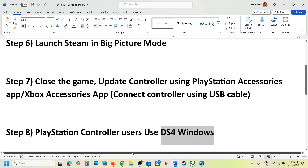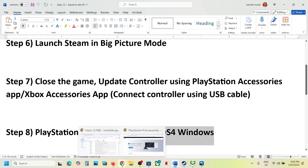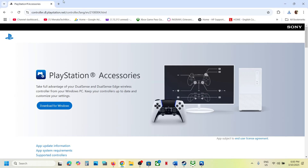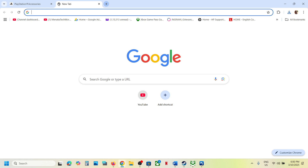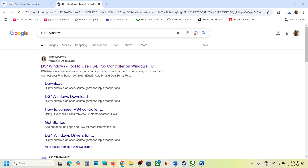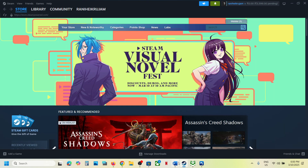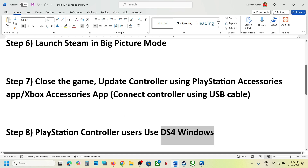The next step is for PlayStation controller users: you can use DS4Windows software. Install DS4Windows, configure your controller in it, and then launch the game.